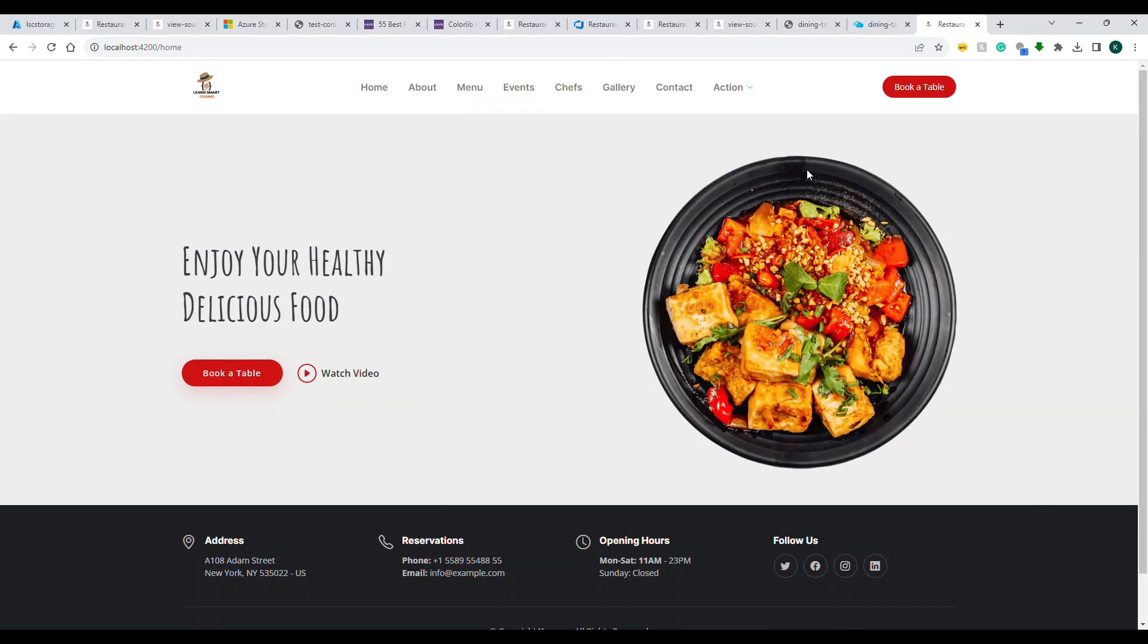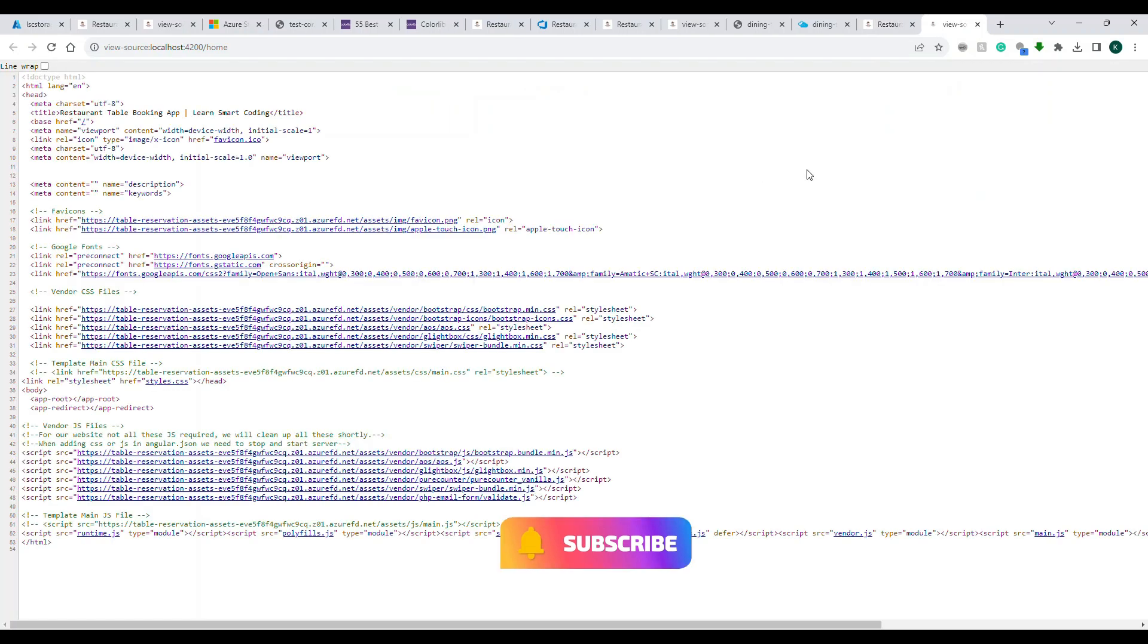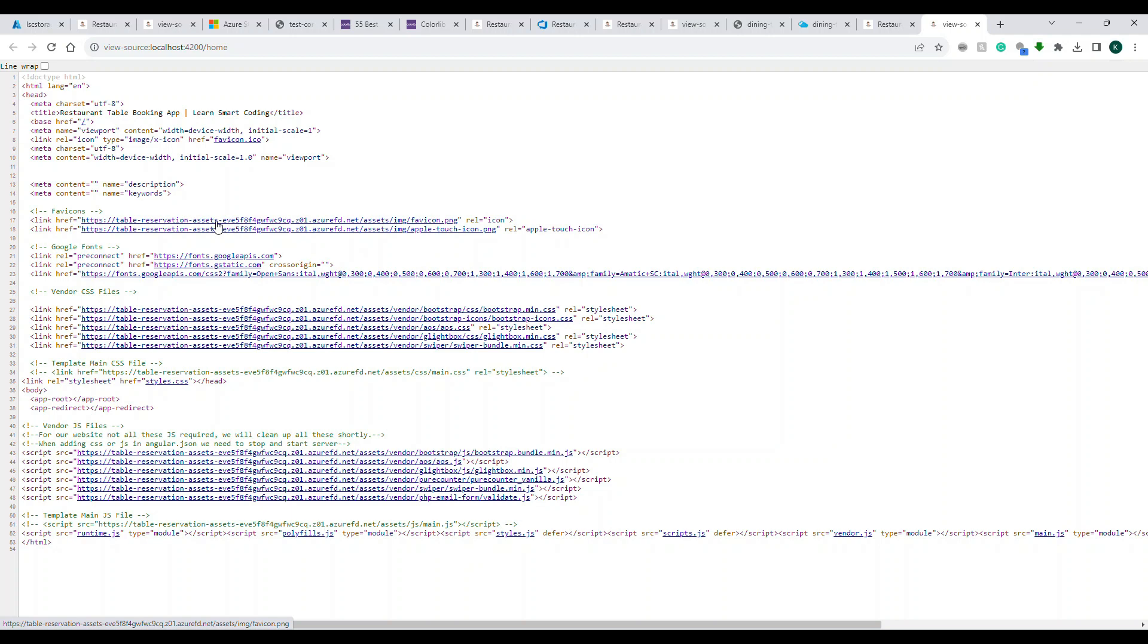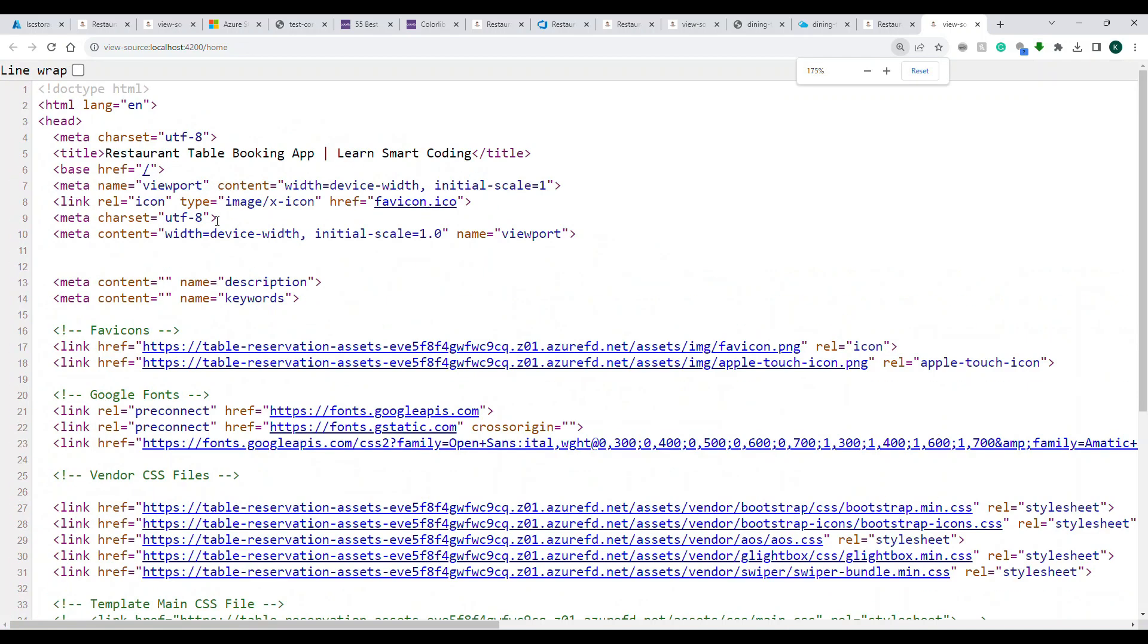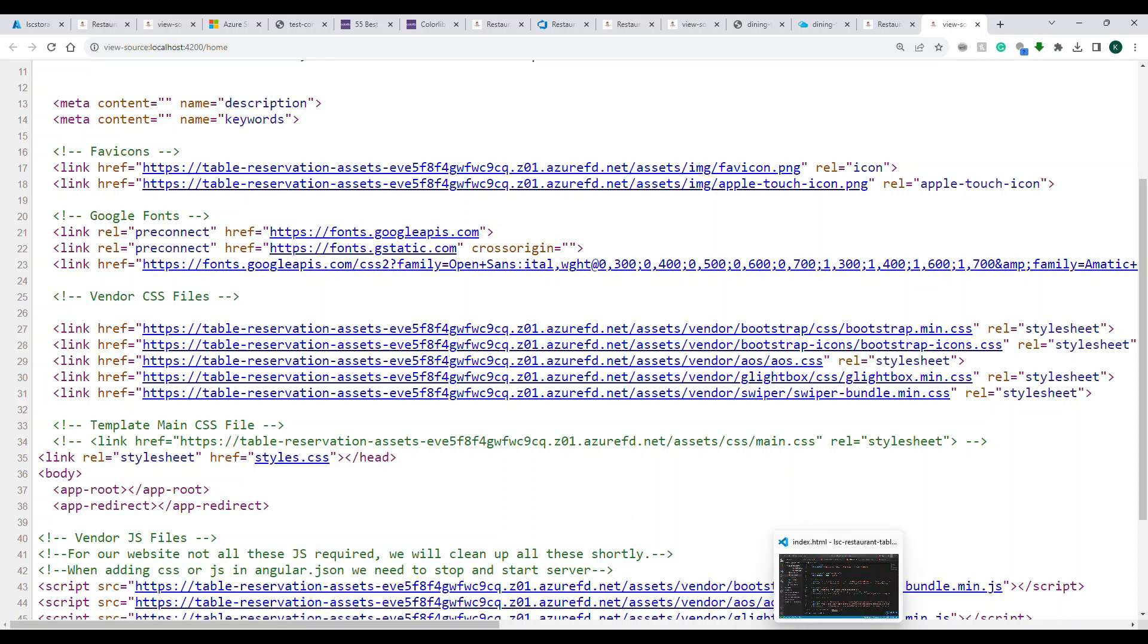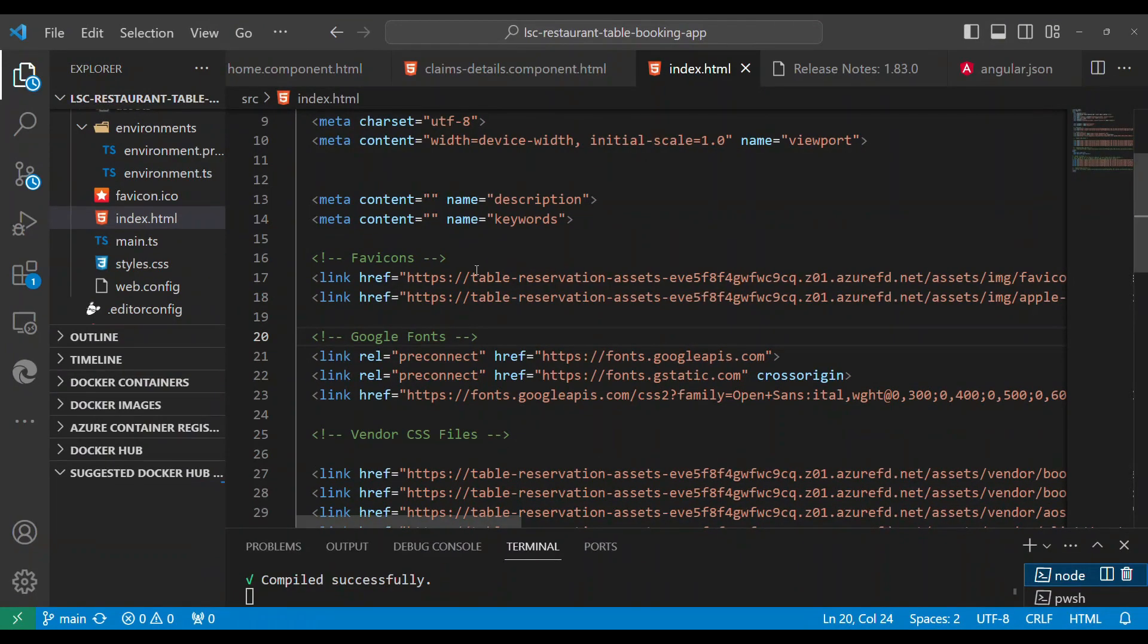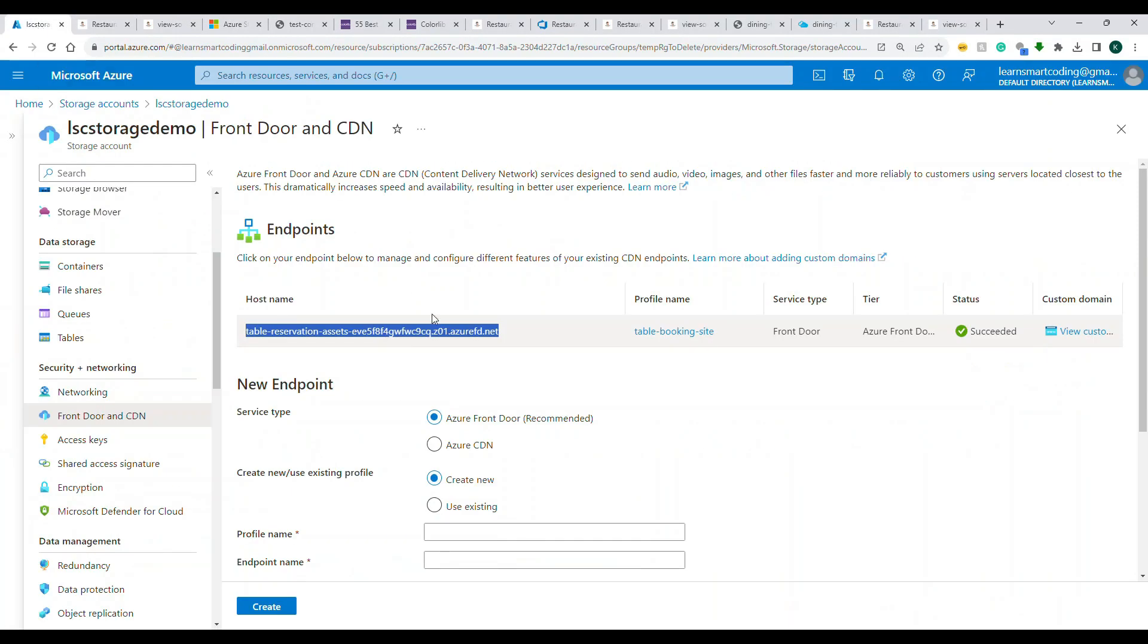See, we are able to get all the data. Let me go here and prove to you that we changed the location to go through the CDN. You see this? This is the CDN URL. This is not the previous URL. Okay, so this is how the CDN is going to work.